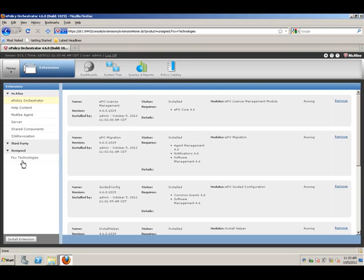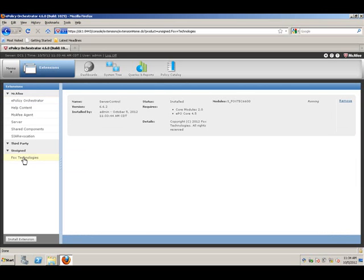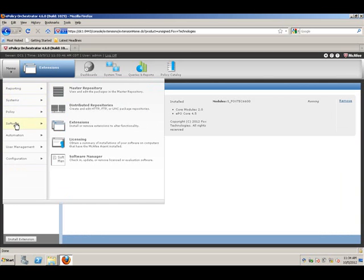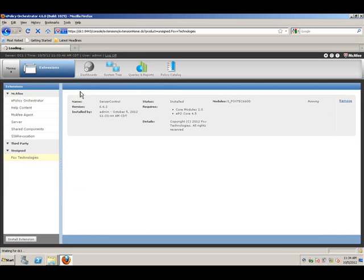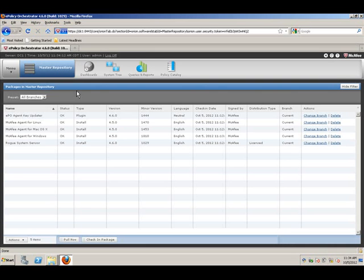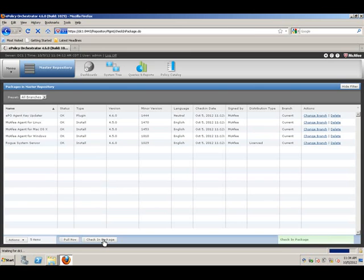Then, it's time to install the actual software packages. Under software and master repository, we can install three different packages: Windows, Linux, and Solaris. In this demo, we are going to start with the Windows package.